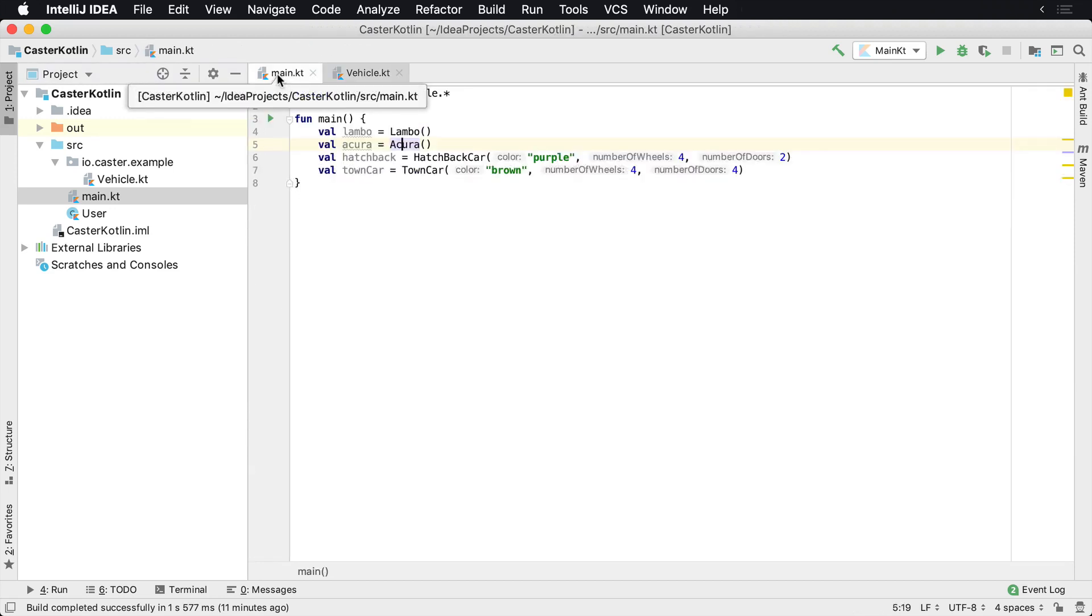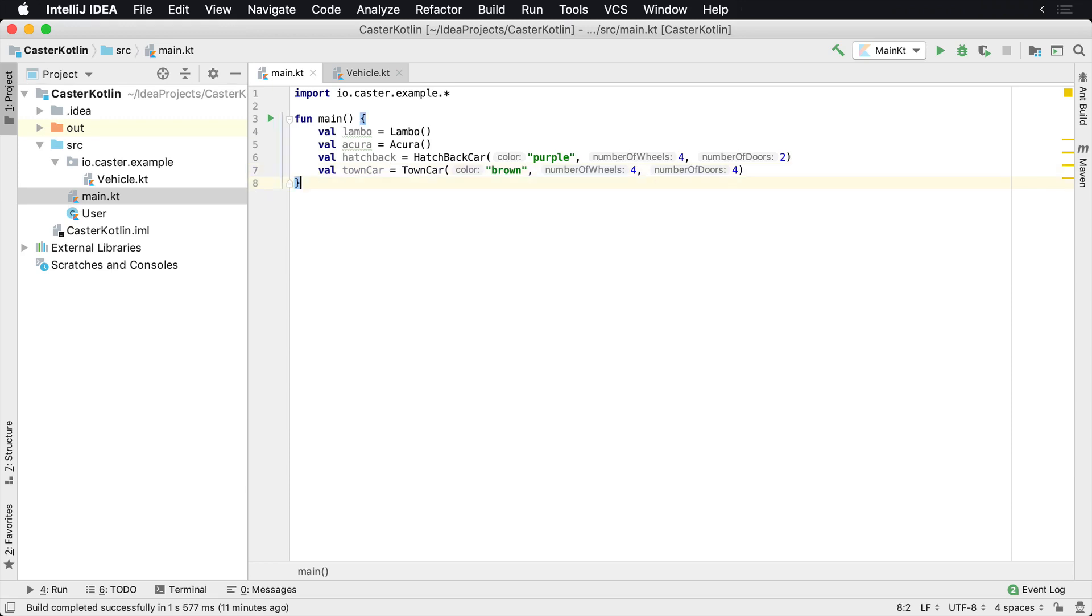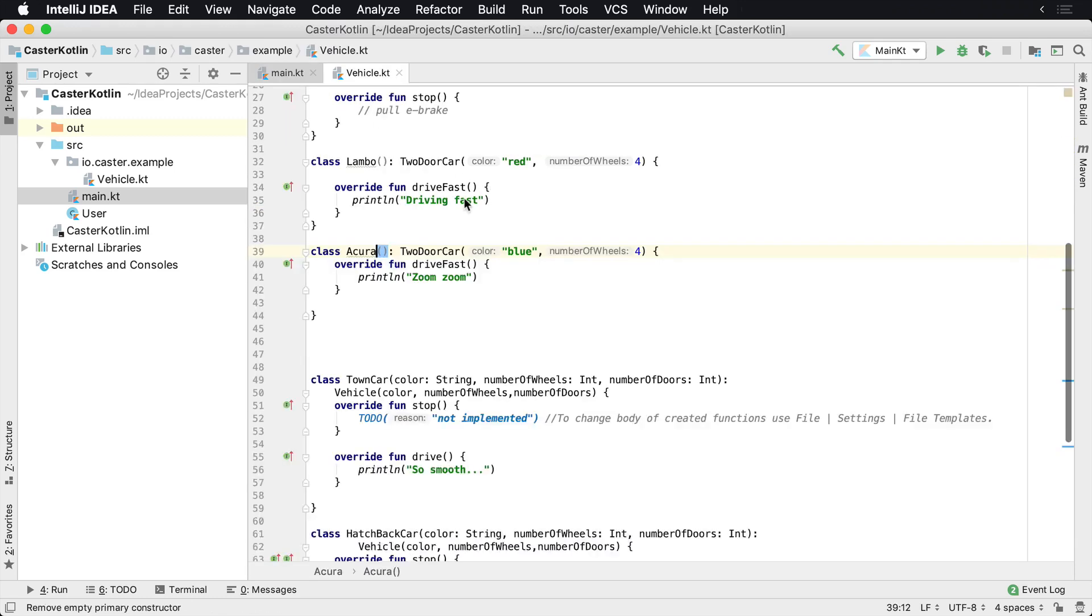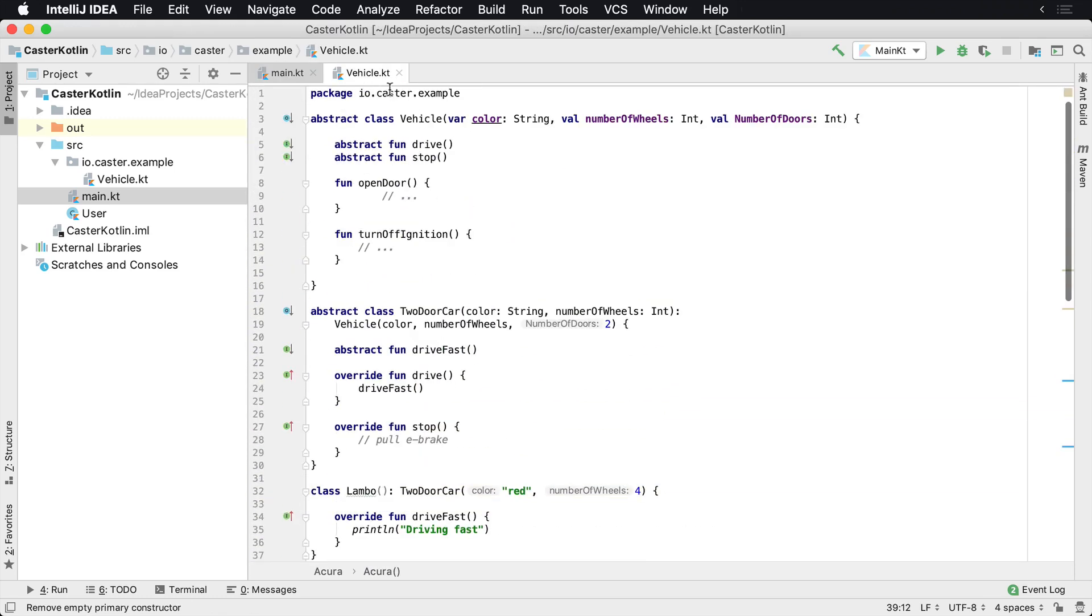In software, when you use abstract classes, especially in Kotlin, it means you can use this as an abstraction of sorts. So let's assume that we've created these four different cars, all of them inherit from a base abstract class called vehicle.